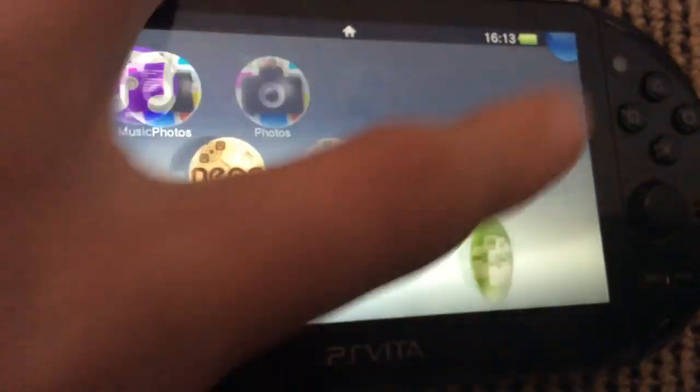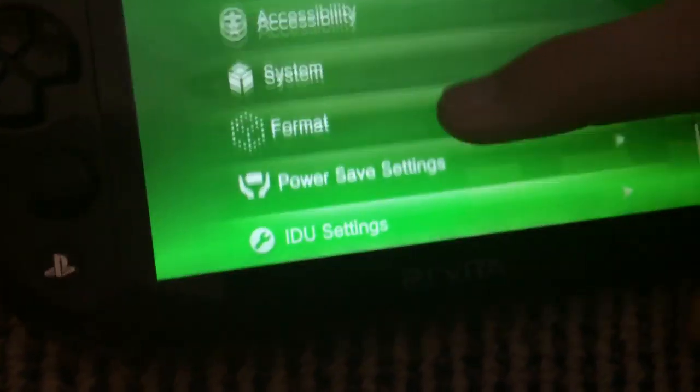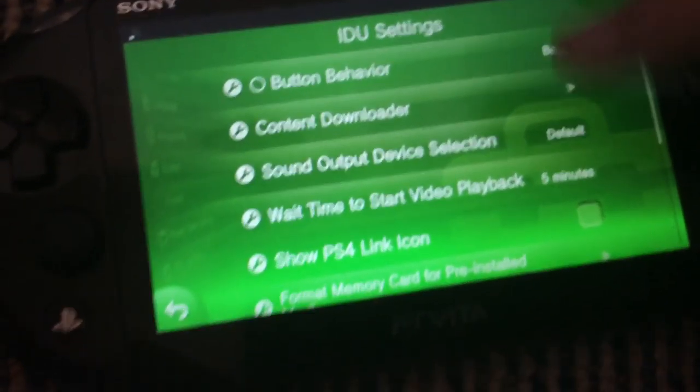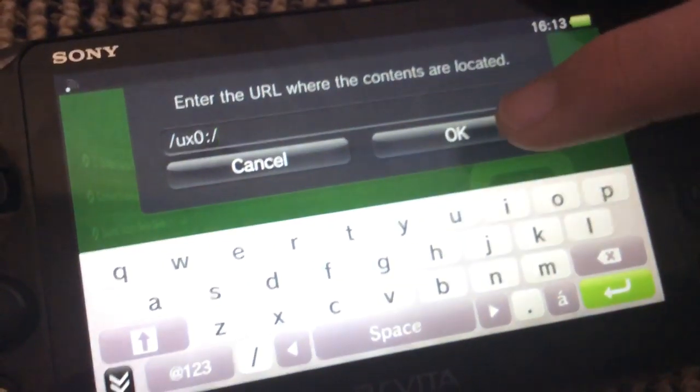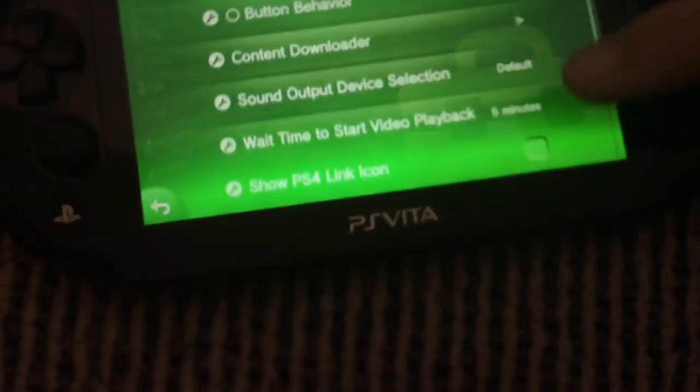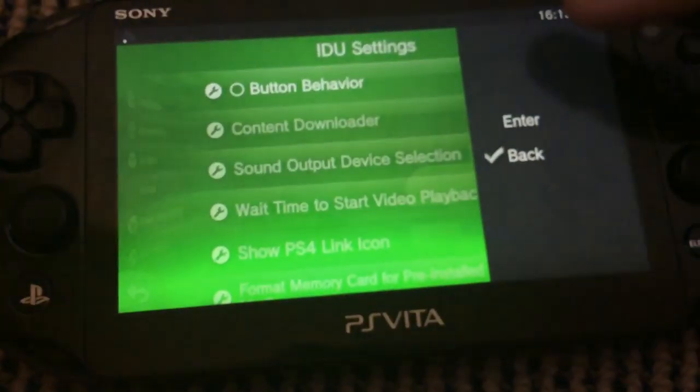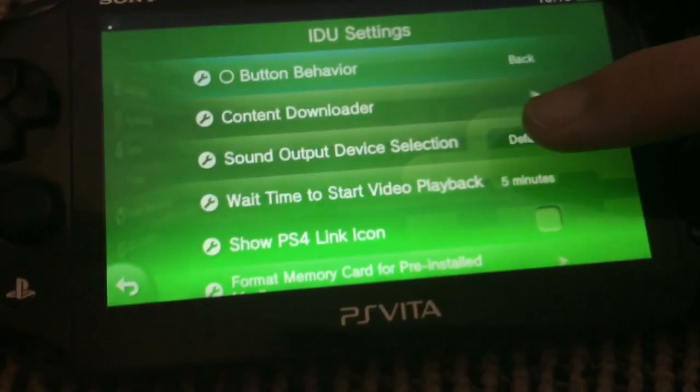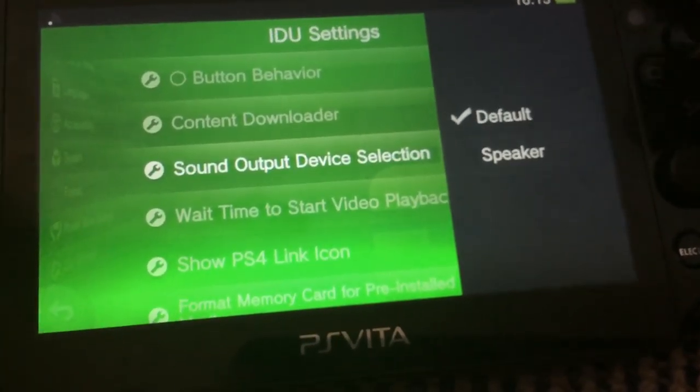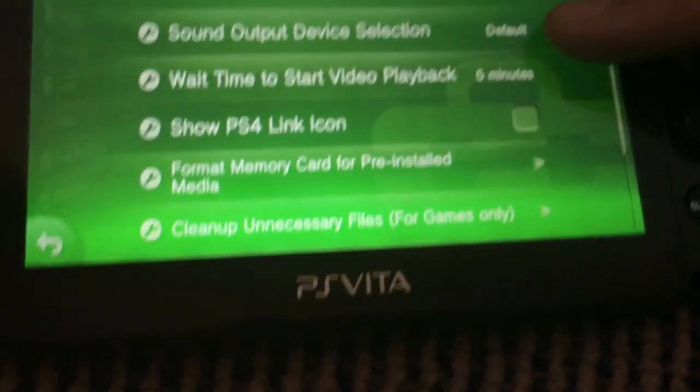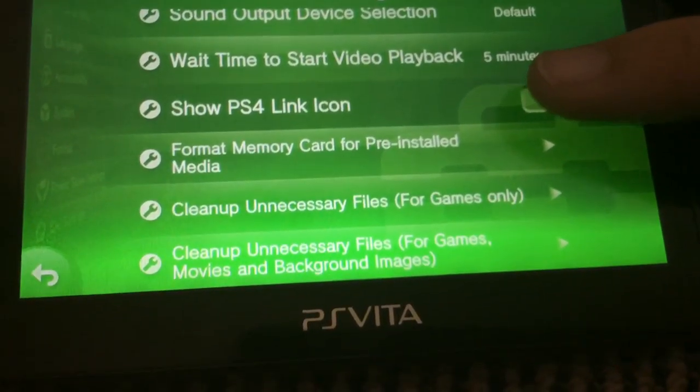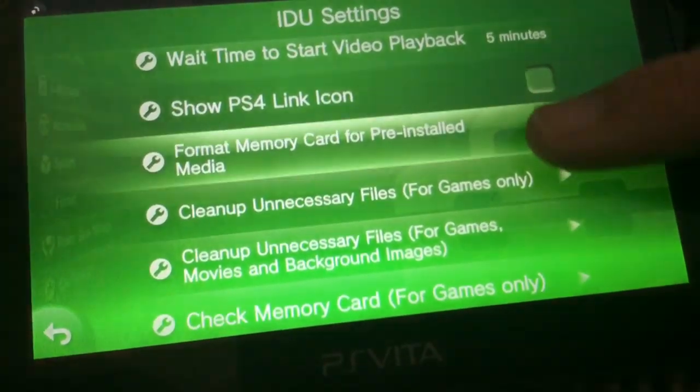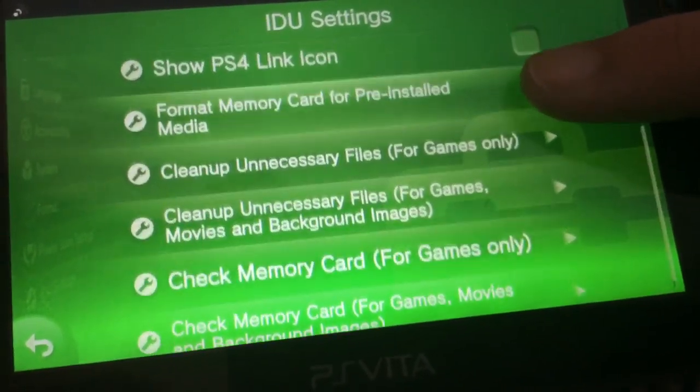Now in your settings, you will also have IDU settings, right there. And this is sort of a trimmed down thing. You can use the content downloader to download content directly off the internet, like package files and stuff. You can change the circle button, you can sound output selection, you can make it go to the speaker or default, wait time to start video playback, you can show PS4 link option if you want, you can format the memory card for pre-installed media.